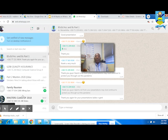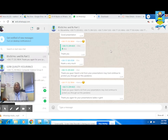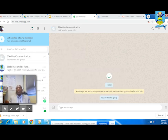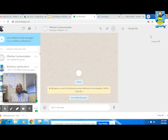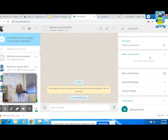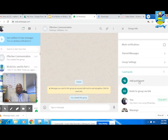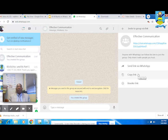You have now created your class. After a group has been created, you can add more participants manually or by sharing the group invite link. To do that, go to group info and add more participants, or invite via link.